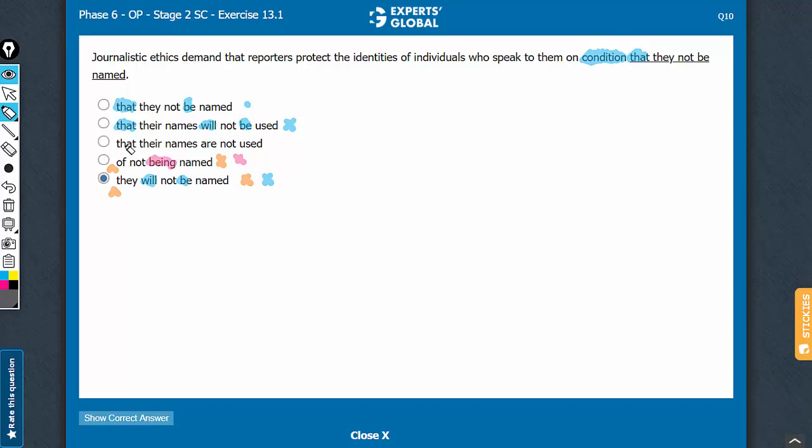Answer choice C uses a construction, bossy verb plus that plus something are not used, rather than be not. So answer choice C also breaks the subjunctive construction. This can go.